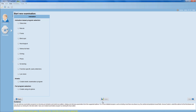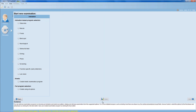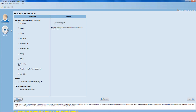Let's have a closer look at the Indication-based program selection first. Here, not all available test parameters are displayed, but only the most common choices per indication. For example, if you're looking for a fast screening test, select Screening as an indication and select your test pattern from the displayed options. Here, only the Screening 28 pattern is displayed.